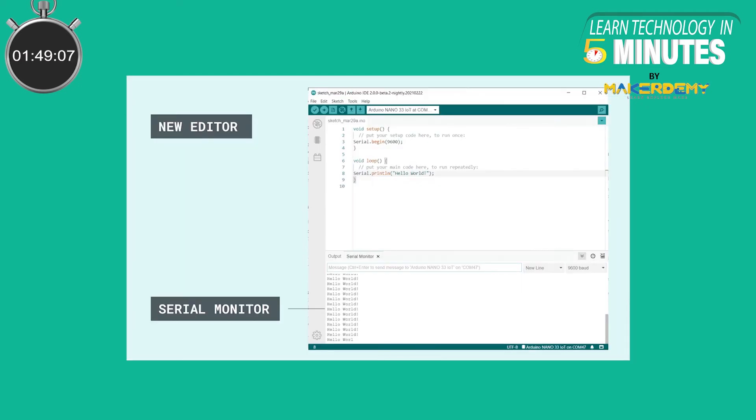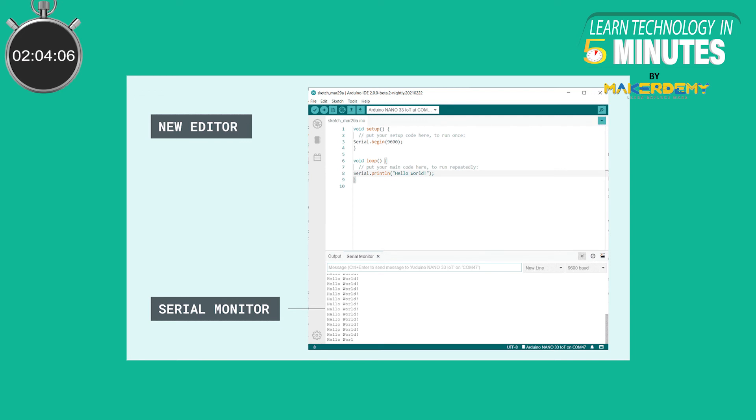Similar to the board manager, the Arduino IDE 2.0 has the serial monitor tool integrated within the editor, which means that no external window is opened when using the serial monitor. This means that you can have multiple tabs open, each with its own serial monitor.